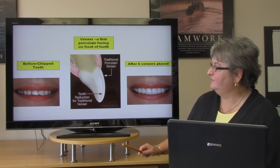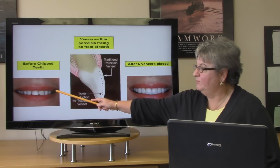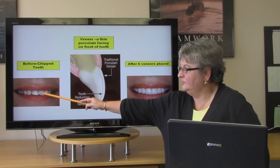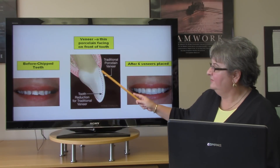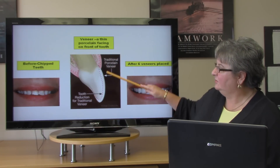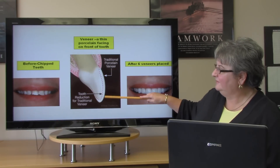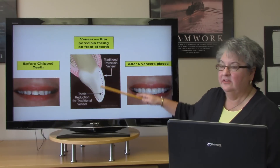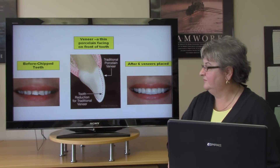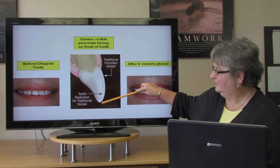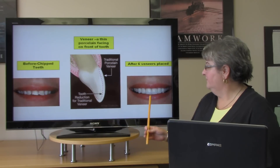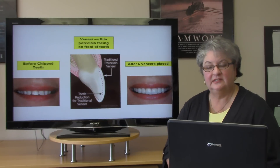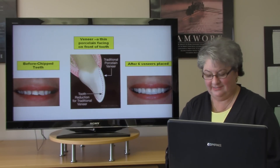Here is a picture of a patient before she had veneers — she had chipped teeth. The veneer was then placed, and a veneer is a thin porcelain facing that goes over the front of the tooth. The finished result shows she had six veneers placed.